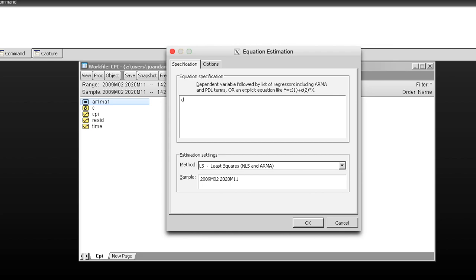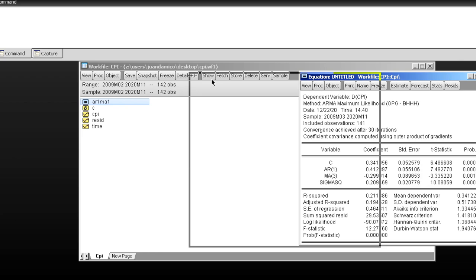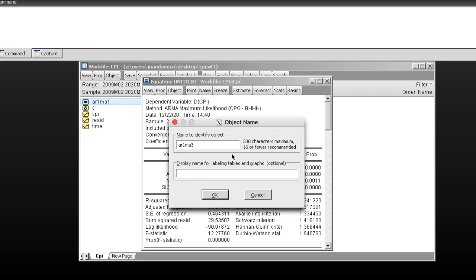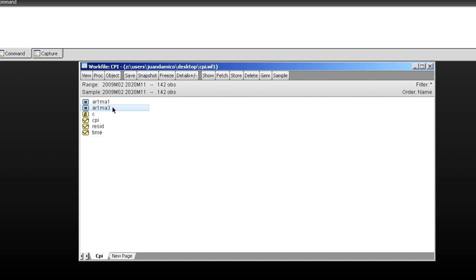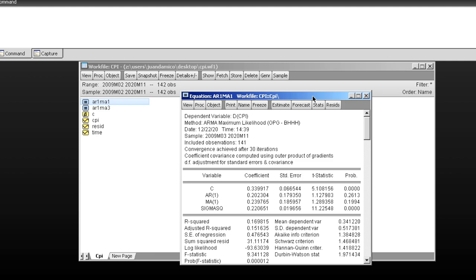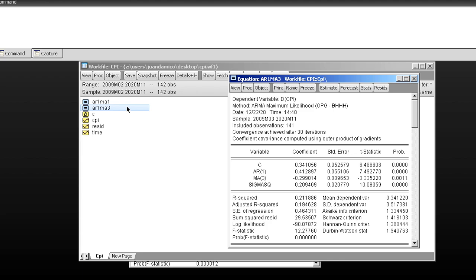I'll name this equation AR1MA3. Now let's compare both models. Let's open both equations together and see which one works better.